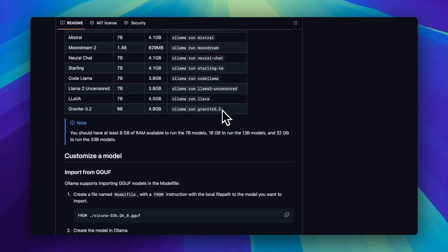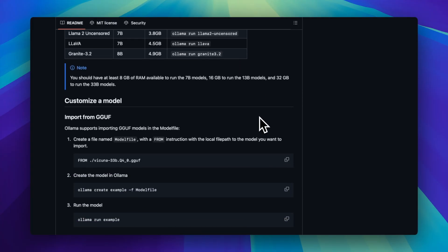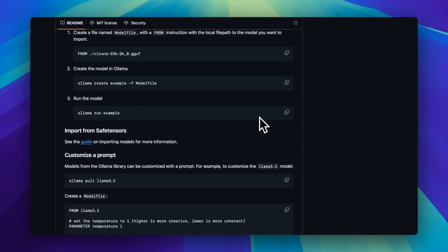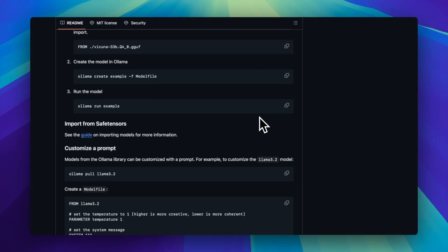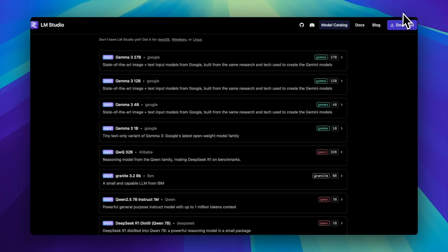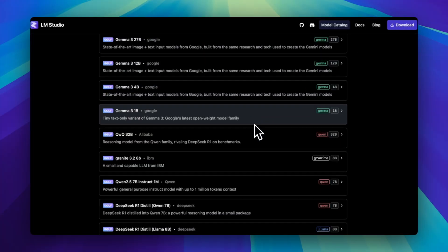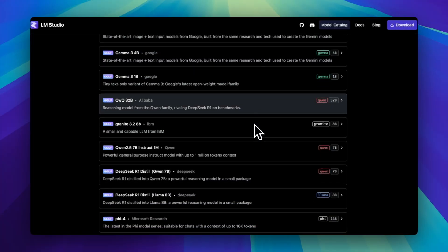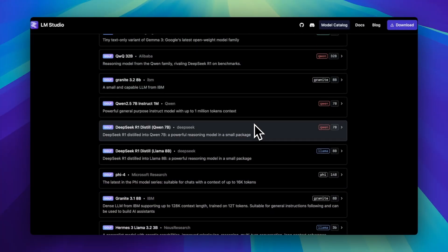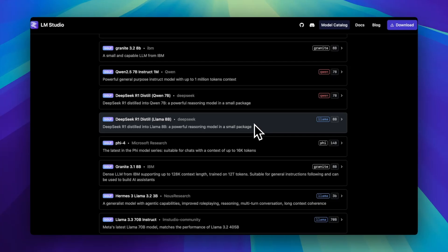Ollama handles memory management pretty well, but if your machine's underpowered, some models will still roast your RAM and leave you with a fan screaming louder than your inner critic. LM Studio gives you a bit more transparency — it shows exactly what model you're using, how many tokens you've crunched, and when your GPU decides to tap out.